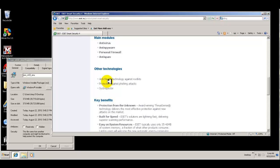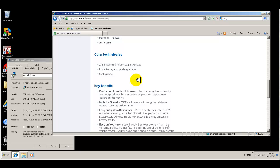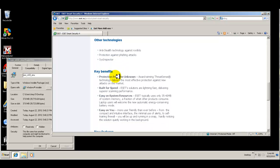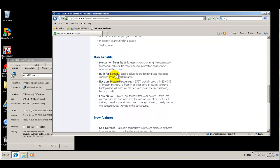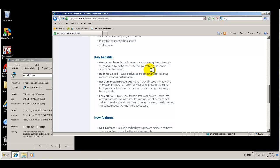They have anti-stealth technology against rootkits, so it does protect against rootkits. Phishing attacks, they have a SIS inspector, which is like PC tools. Protection from the unknown, they have threat sense technology, delivers the most effective protection against new attacks on the market. So it's kind of like a heuristic type of scanner.